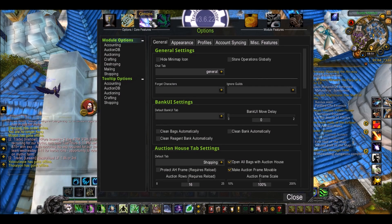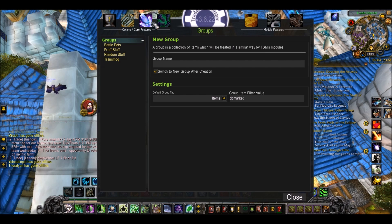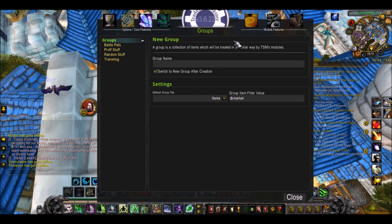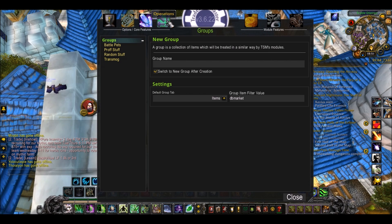What we're going to be talking about today is Groups and Operations. These are the two main features of TSM. Without Groups you won't be doing anything on TradeSkillMaster, and the same with Operations — it's basically how the whole addon works.